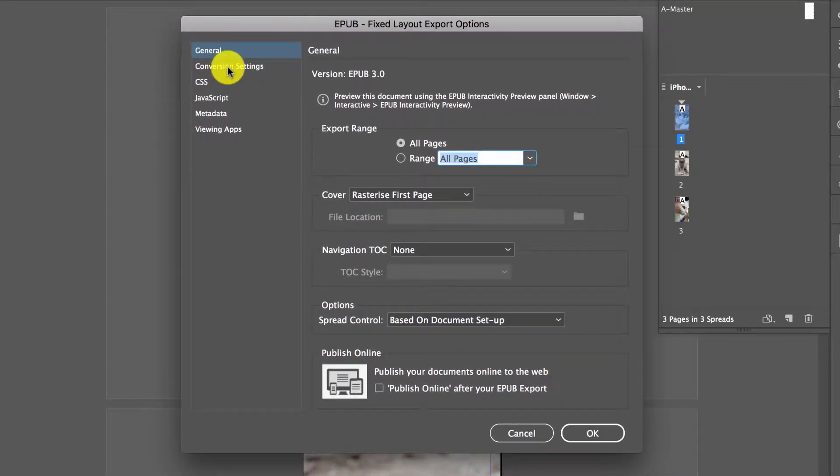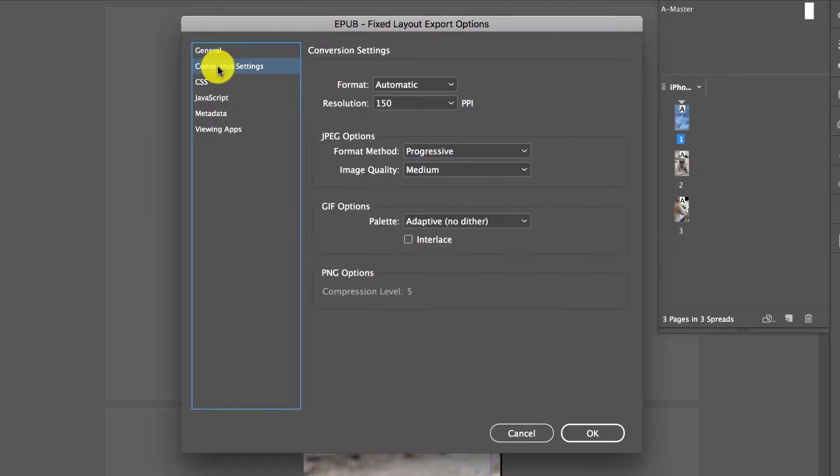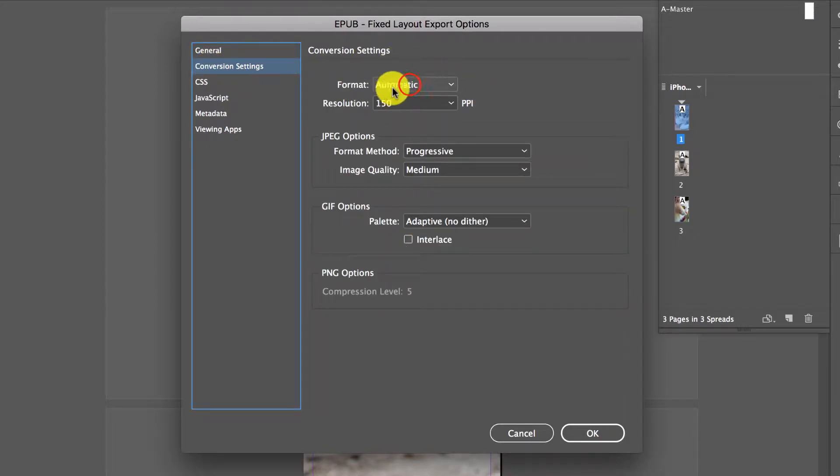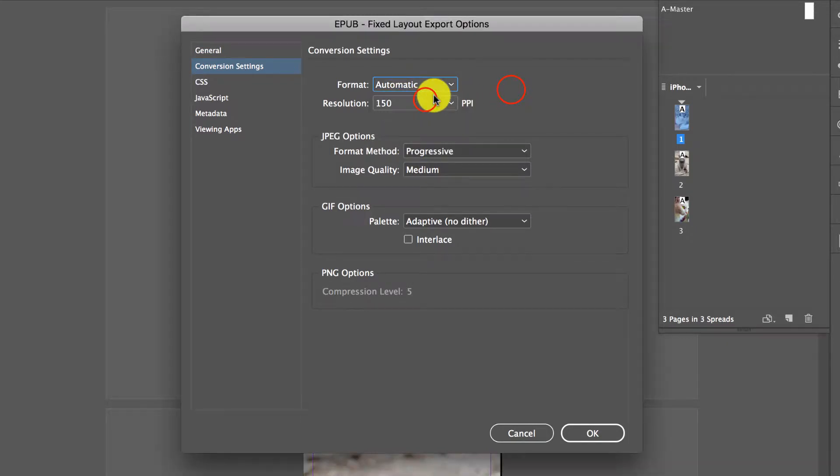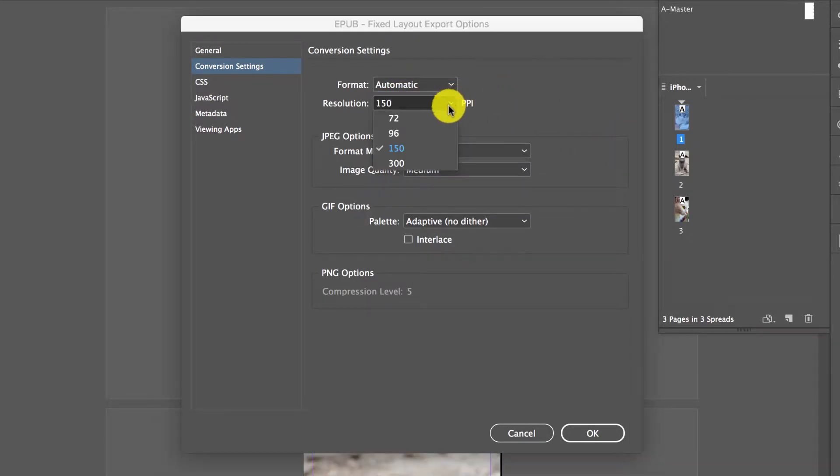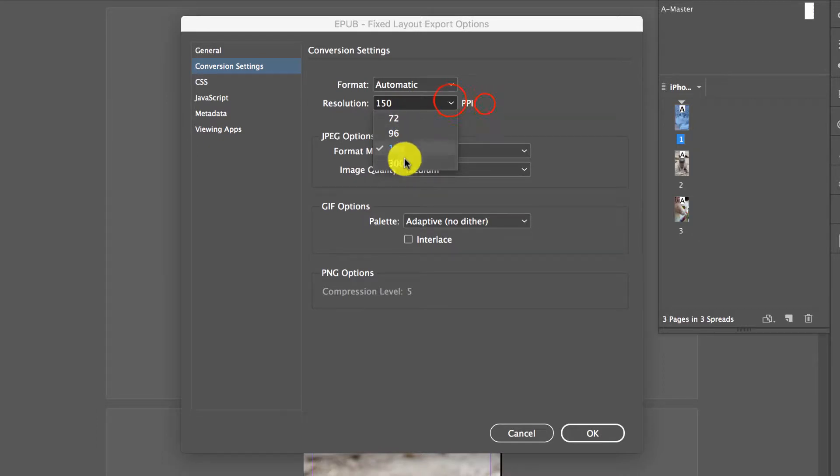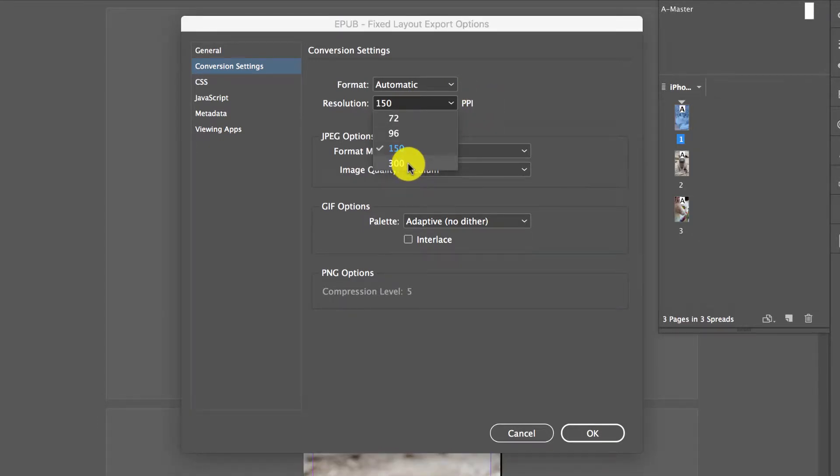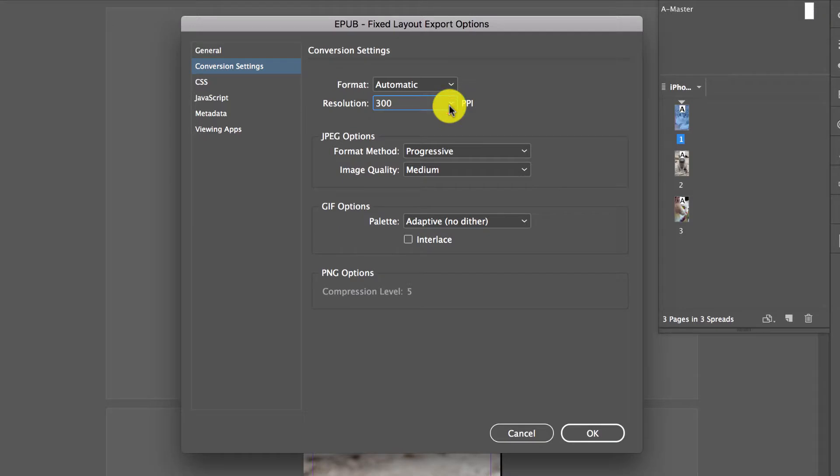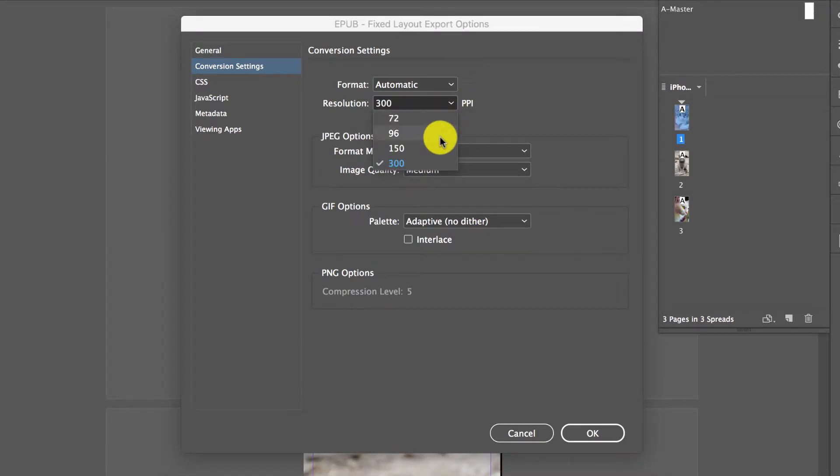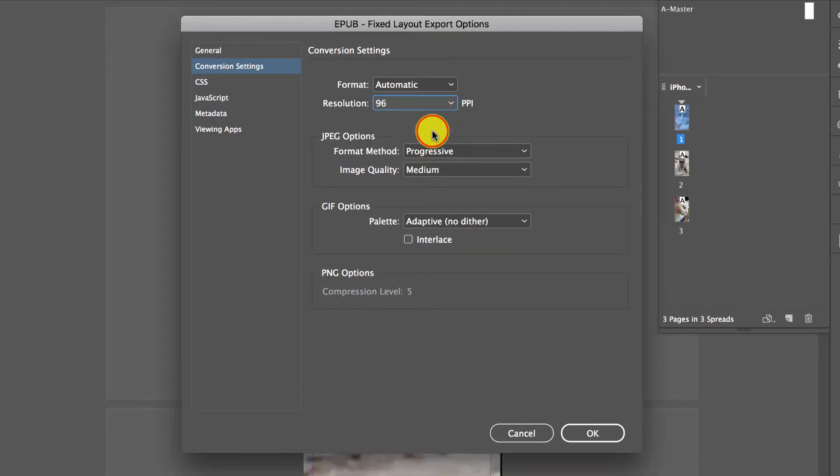If you go to Conversion Settings, we have some options here. We have the format, which is the image format. I'm going to keep it as automatic—it's fine. But the resolution is what we can play with. In the image before, where it was 35 megabytes for the entire EPUB, I had my resolution set at 300 ppi, pixels per inch. If I drop it down to 96, we're going to have quite a low one.